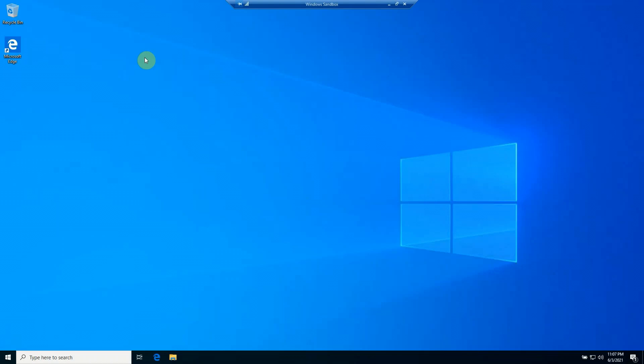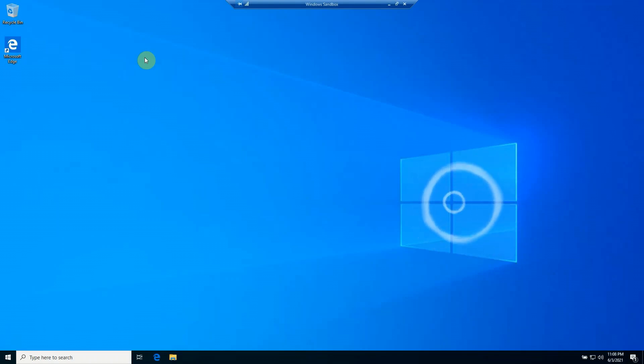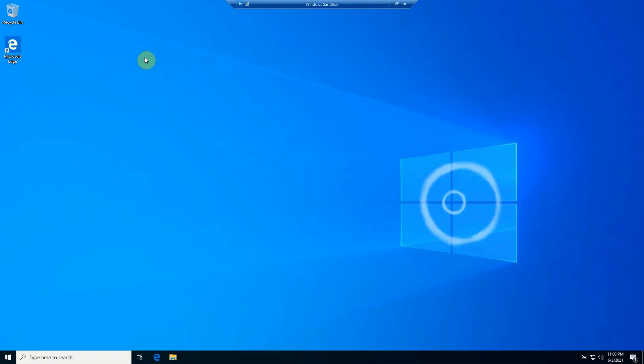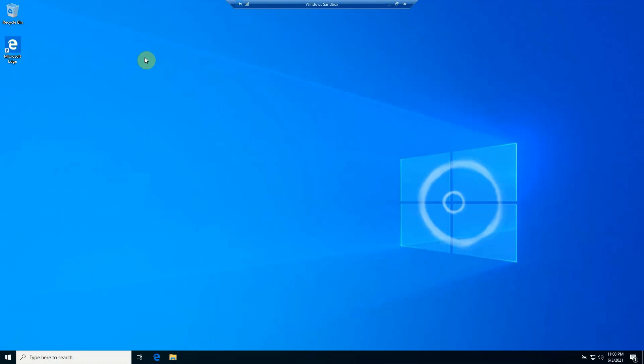And also, as it stands right now, I was not able to get a USB connection. So if you've got an application that requires USB, right now as it stands today, Windows does not support it.